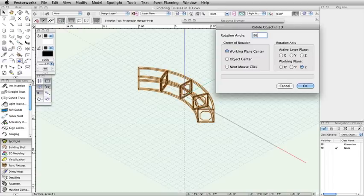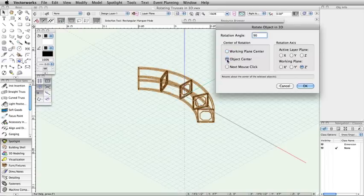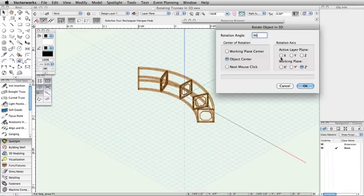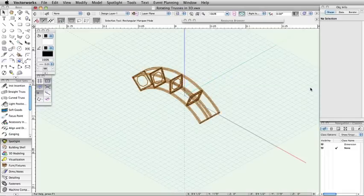Simply set the rotation angle to 90 degrees, choose Object Center, and the X-axis. Click OK, and now you have a vertically hanging curved truss.